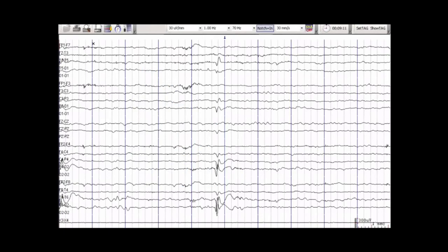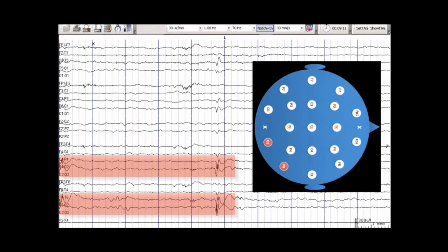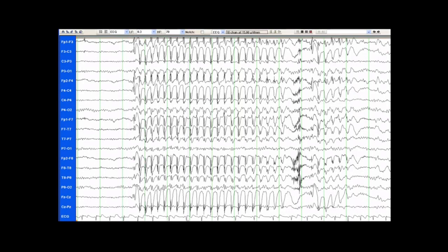Here is a slightly different focal epileptiform discharge. Whereas the previous discharge was maximal in the temporal region, this discharge is maximal in the posterior aspect of the head on the right side. Generalized epileptiform discharges are seen in patients with generalized epilepsy syndromes. Here is an example of a run of generalized epileptiform discharges involving basically the whole head all at once, lasting almost the entire length of this page.